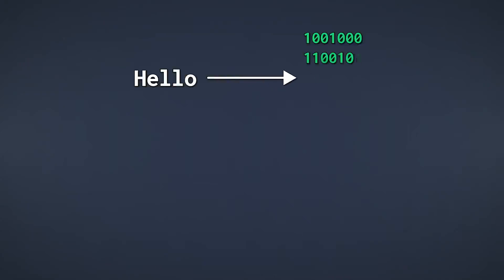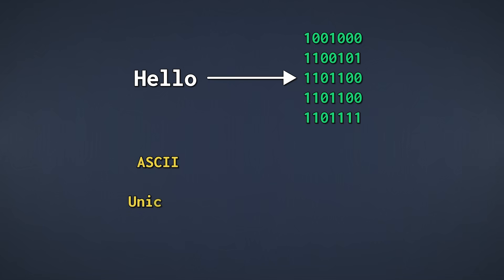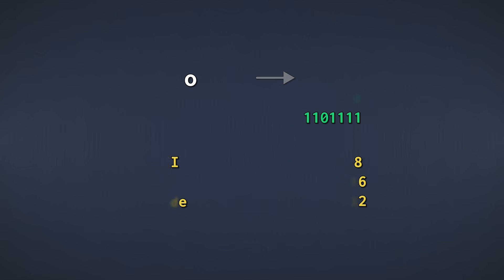In this video, we'll look at how we can represent text using nothing but numbers, how encodings and decodings work, and what standards like ASCII and Unicode are. Finally, we'll look into the UTF-8, UTF-16, and UTF-32 encodings. And that's it, let's go.